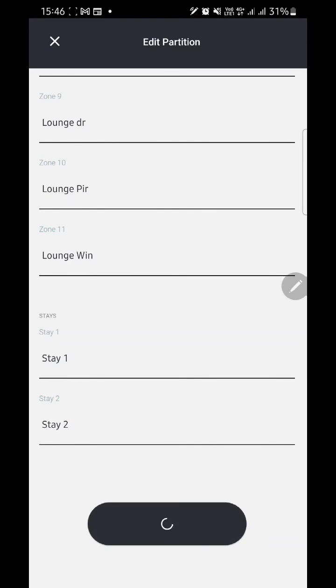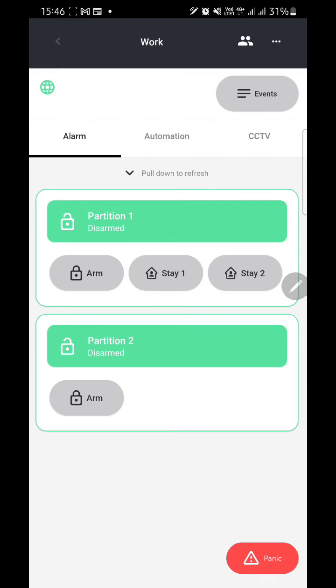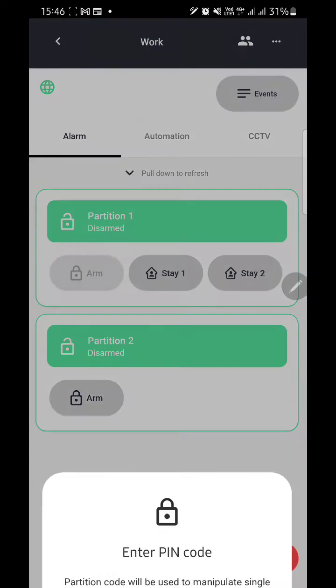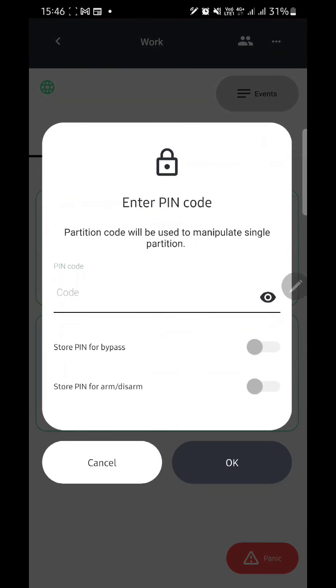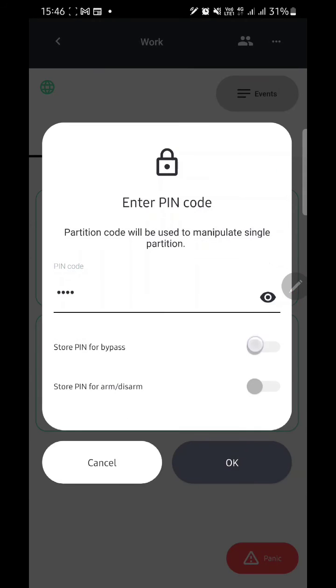You can now go back and arm your system again. This time it should ask you for a PIN. You're going to enter the PIN that you use to arm your system on the keypad. You can toggle on 'Store PIN for bypass' and 'Prompt for arm and disarm' if you know that it's the correct PIN, then tap on OK.